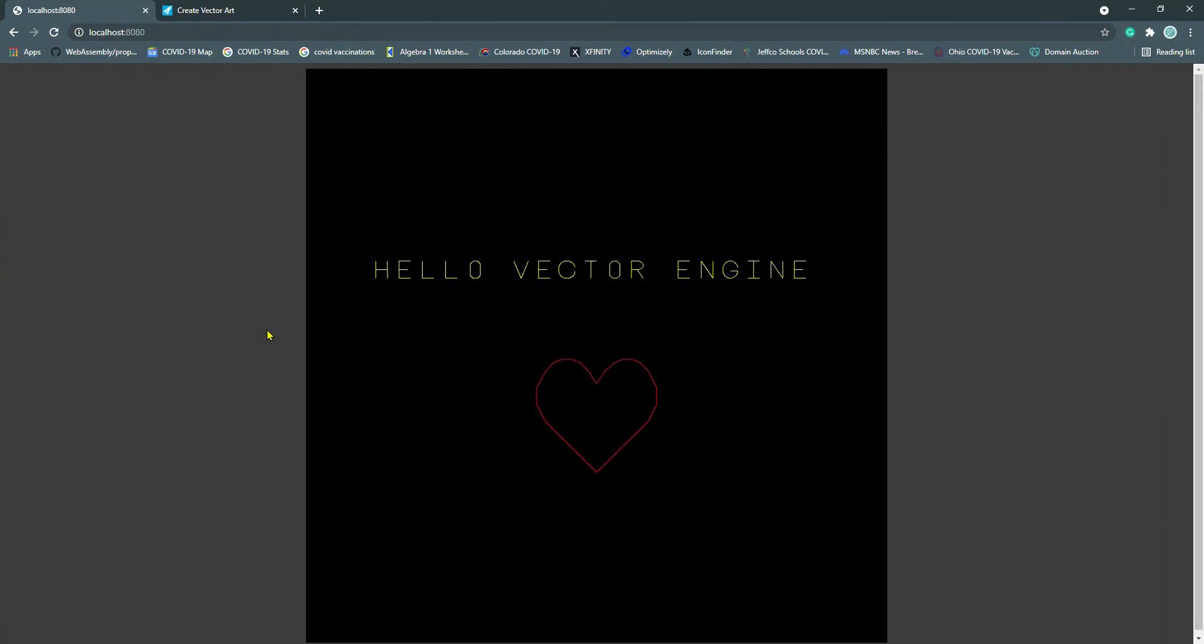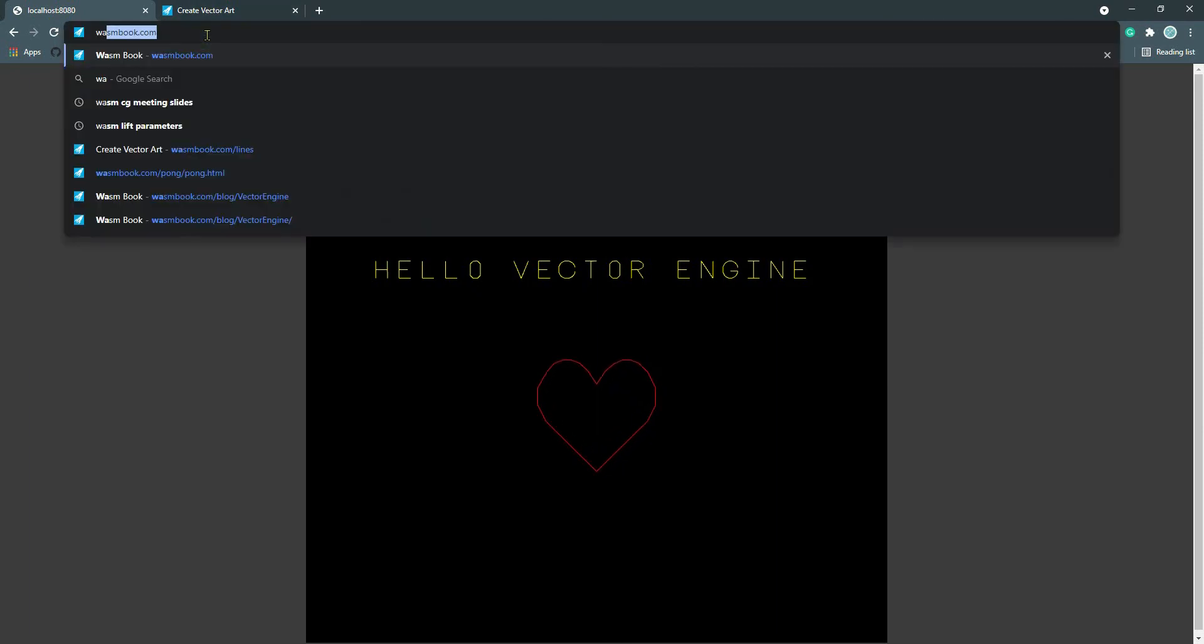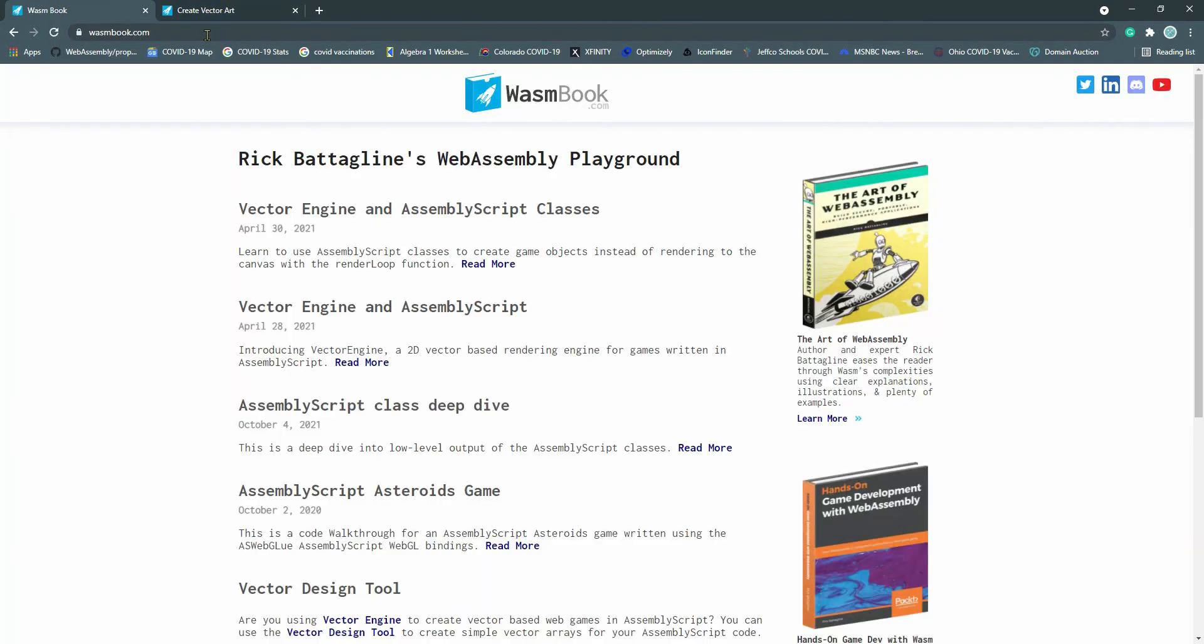If you want to see more tutorials, my website is wasmbook.com. I'm going to be adding more. I've got another tutorial out here for like using classes to package up your display loops.